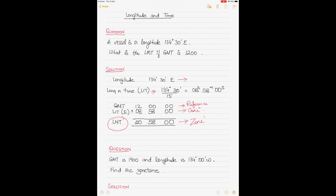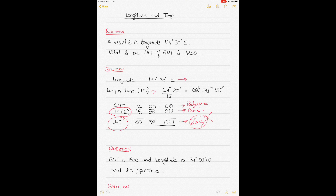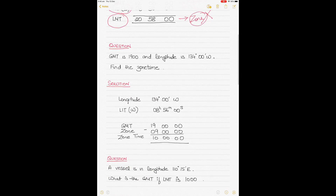Since we are in east longitude, and as we go easterly we add hours, the local mean time would be GMT plus the longitude in time correction — giving us the LMT. This is called the local mean time: the time that would ideally be on the ship's clocks if there were no zones. But this is not the zone time and not the time a ship normally keeps, because as the ship transits from one longitude to another, maintaining LMT is not practical.